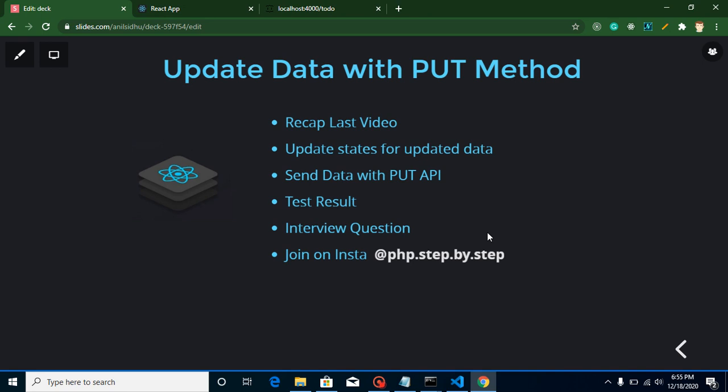Hi everyone, welcome back to my channel. My name is Anil and in this React.js video tutorial we will learn how we can update data in an API with the PUT method. We will continue from our previous video.